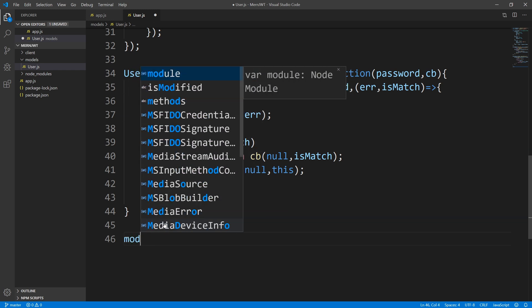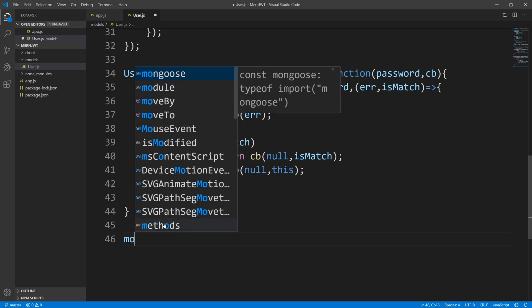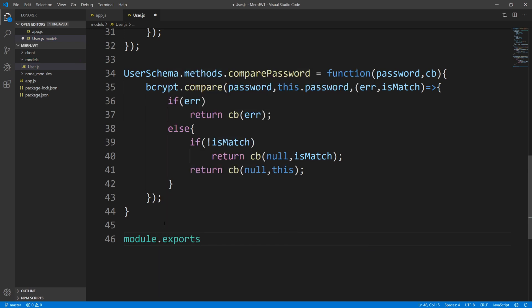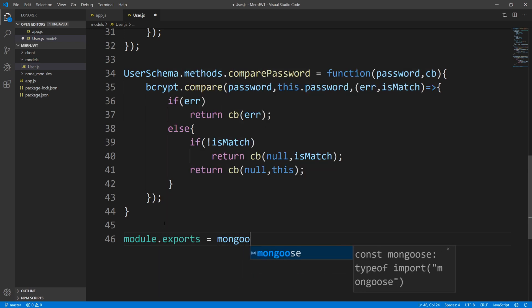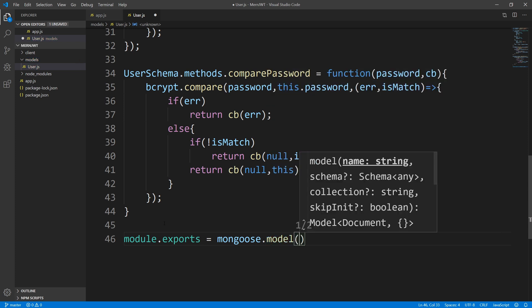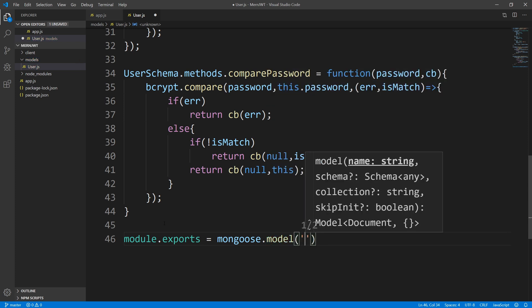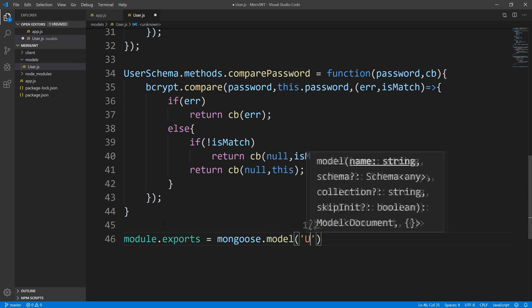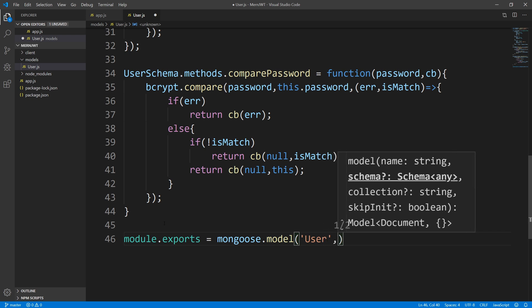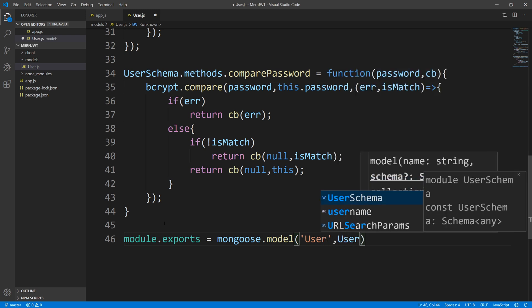The last thing we need to do for our user model is export it. I'm going to say module.exports and we're going to export mongoose.model. This is going to be the name of the model, which is user, and we need to pass in the schema that we just made.